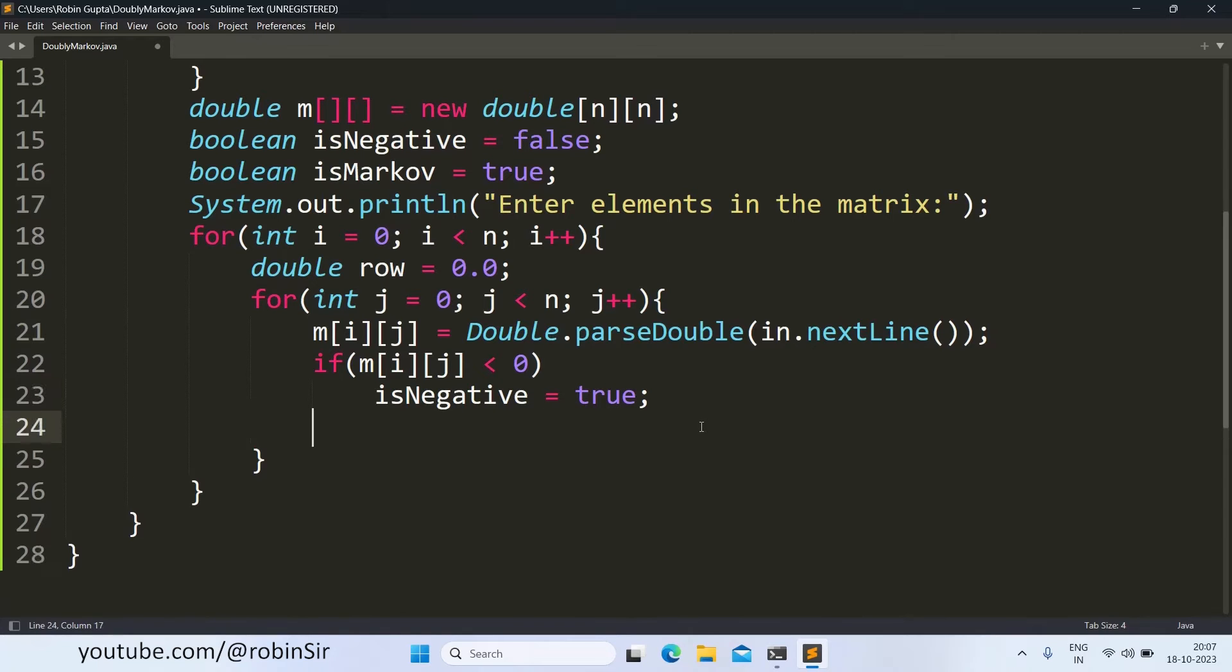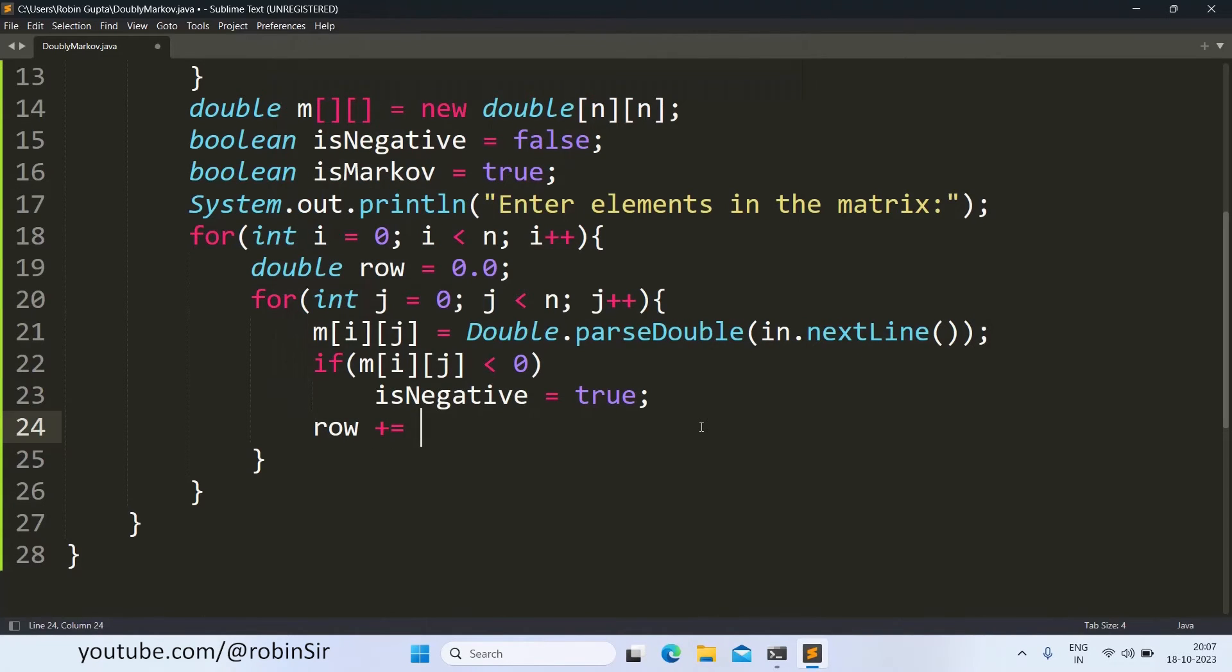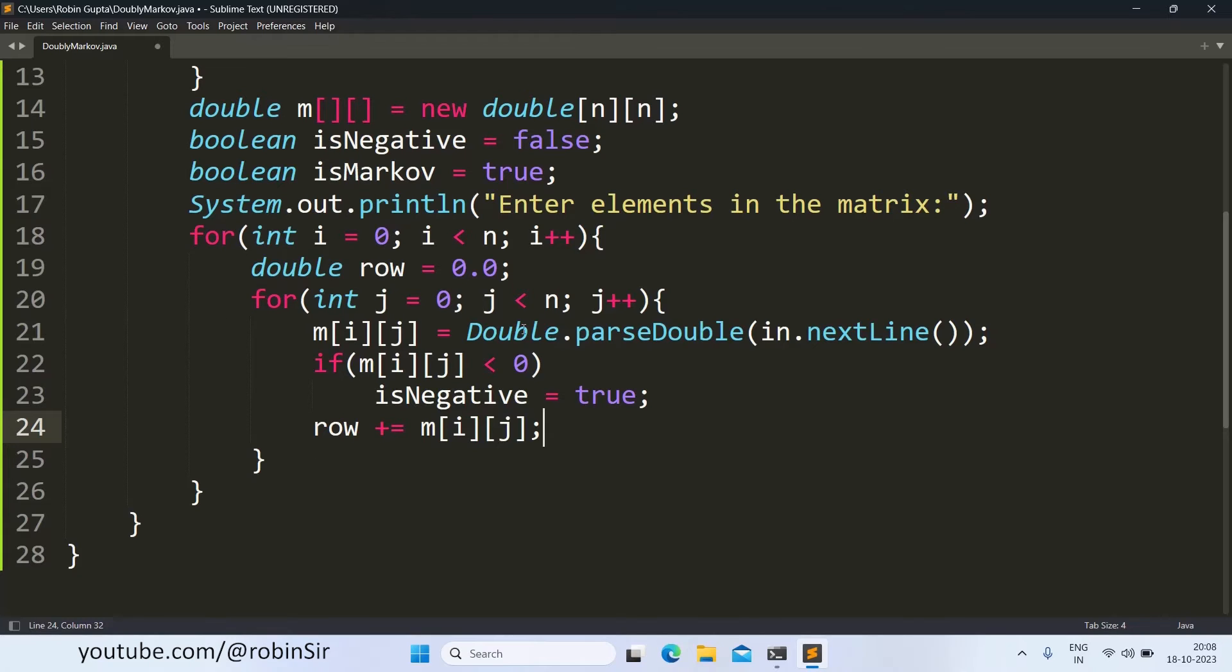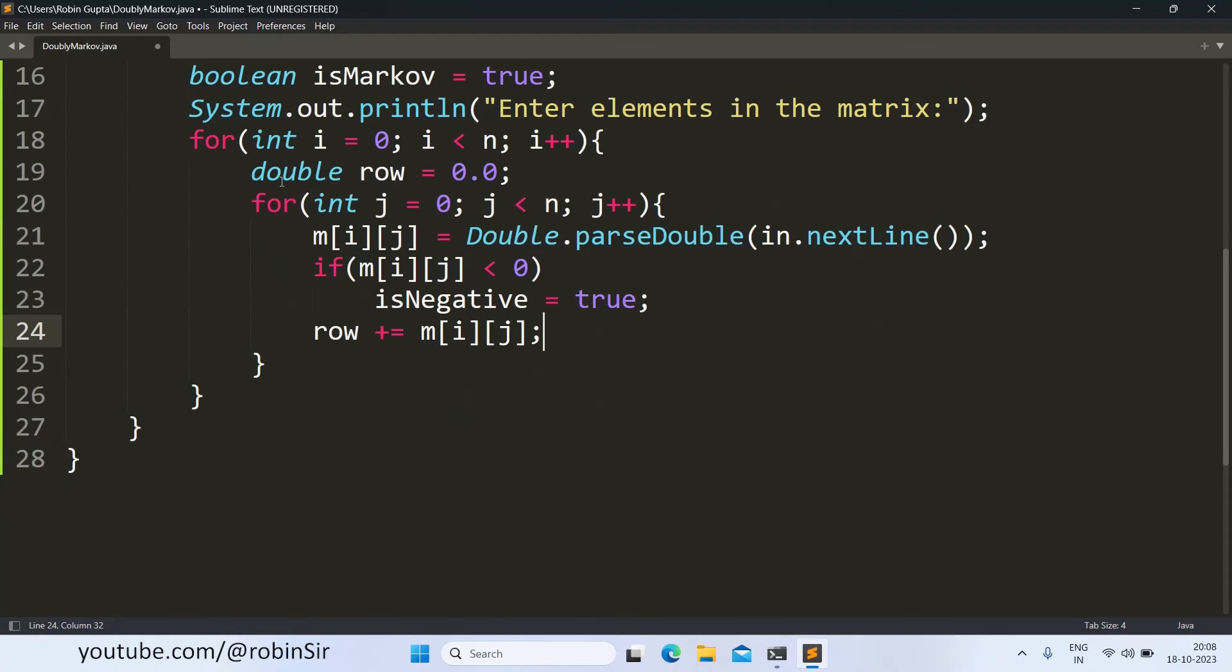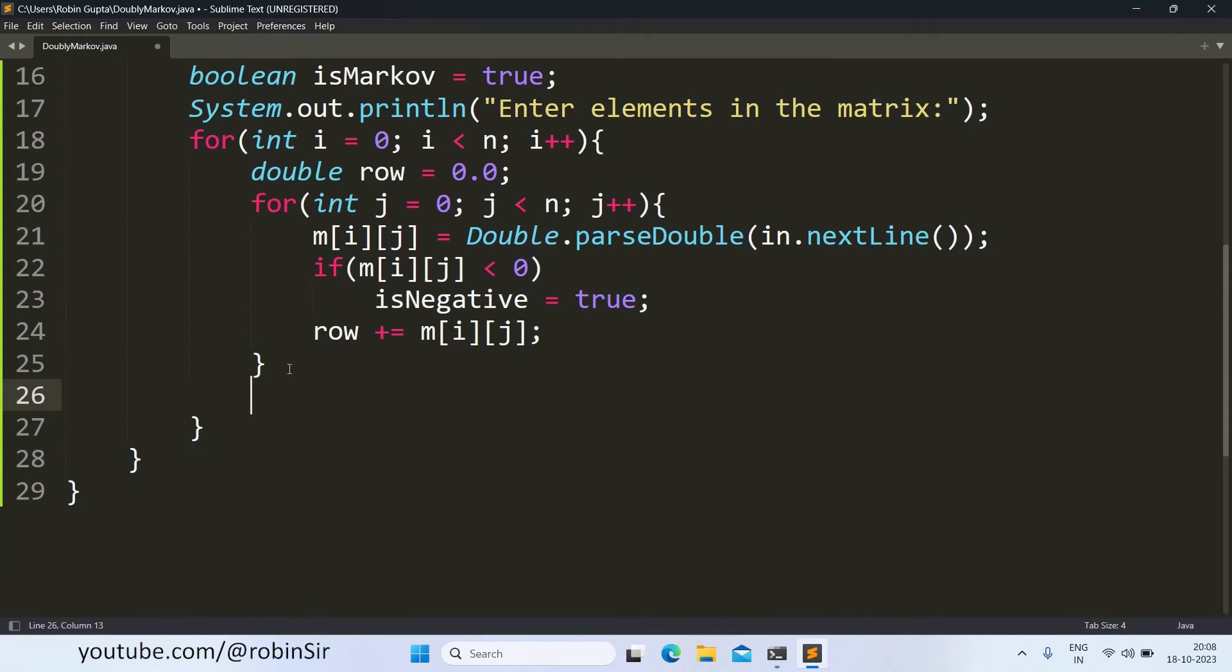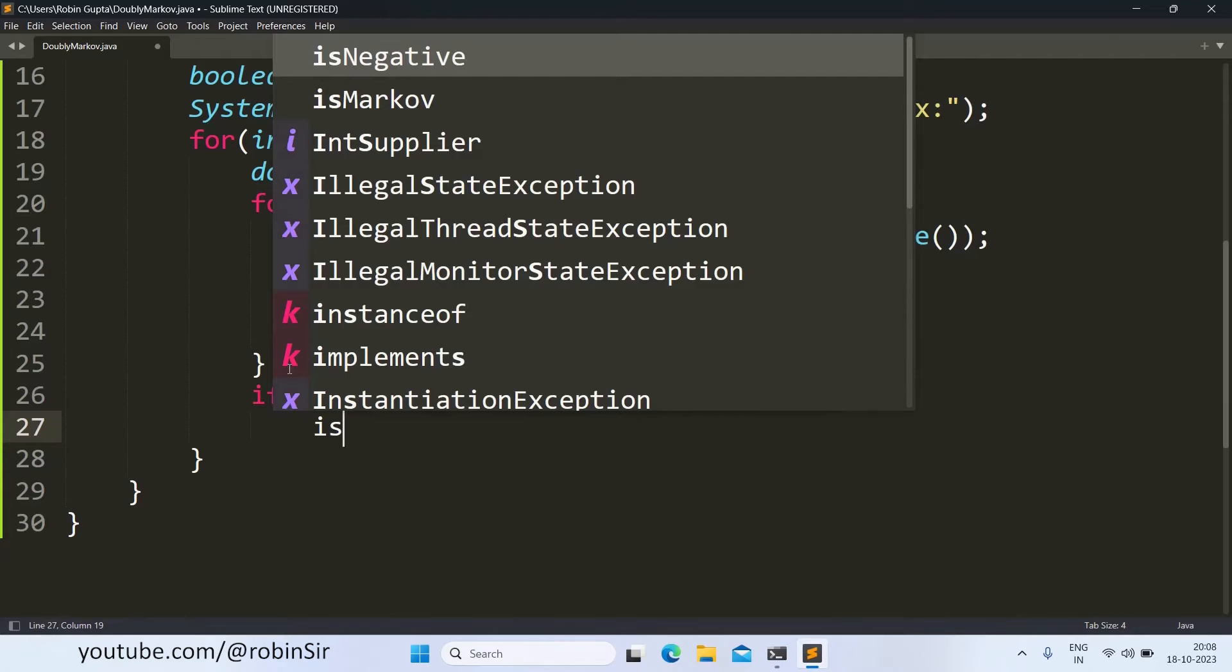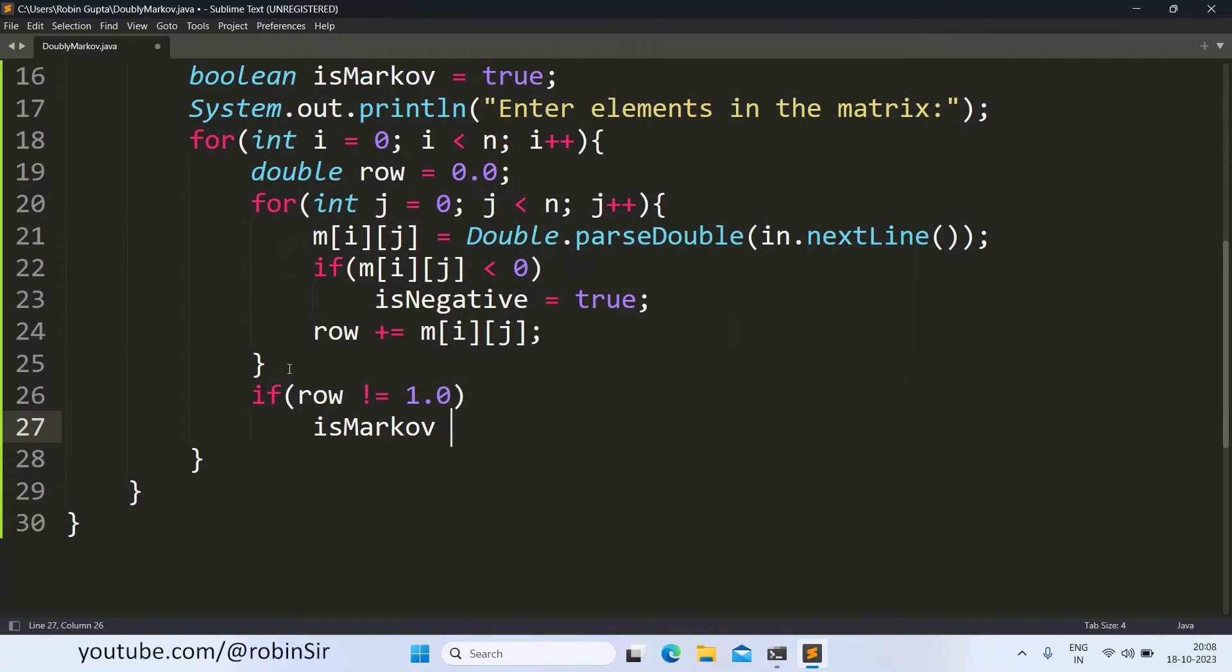And I also find the sum of the elements in a given row. So for that row plus equals to m i j. Once the sum of a given row is calculated in the inner loop, I will check whether the sum is equal to 1.0 or not. If it's not 1.0 then it is not a doubly Markov matrix. So if the sum is not equal to 1.0, in that case is Markov will change to false.